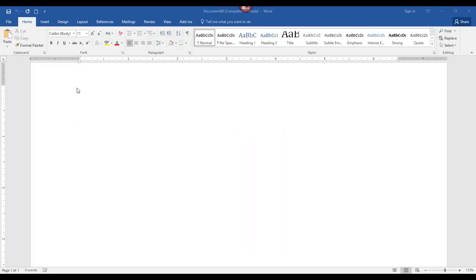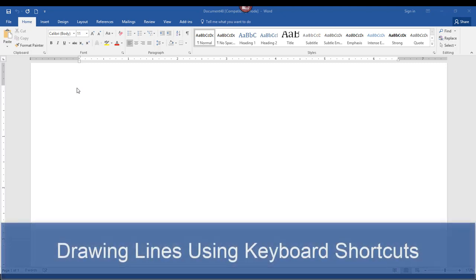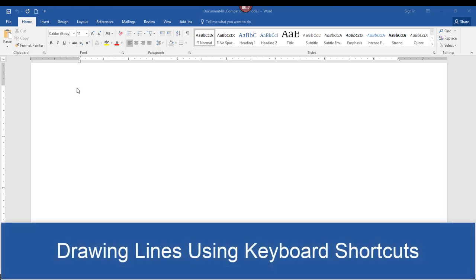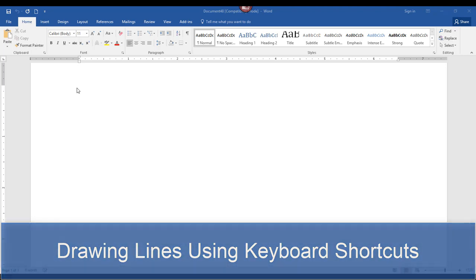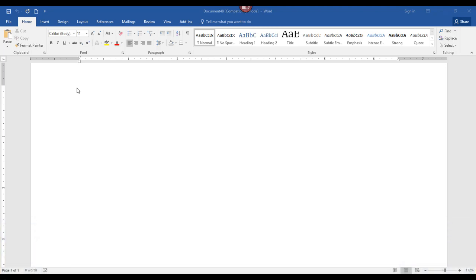Hey there, it's Amelia bringing you another Microsoft Word video. In this video I'll show you some shortcuts and neat tricks on how to insert all different types of lines in your document. Let's get started.